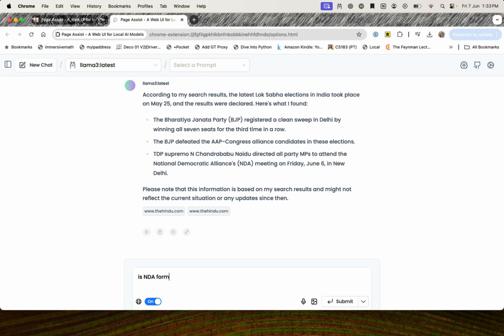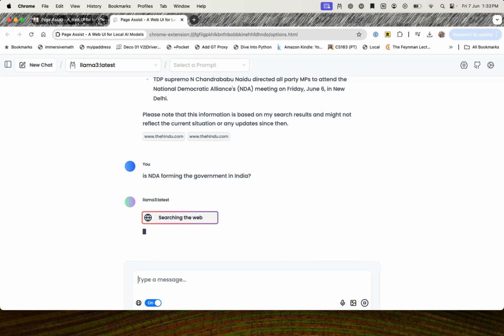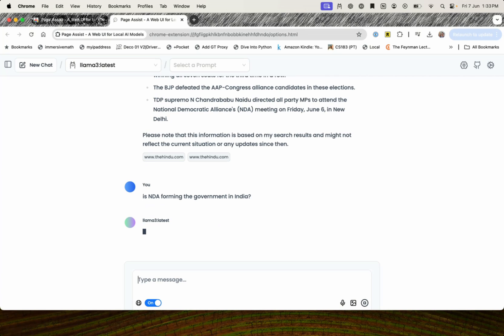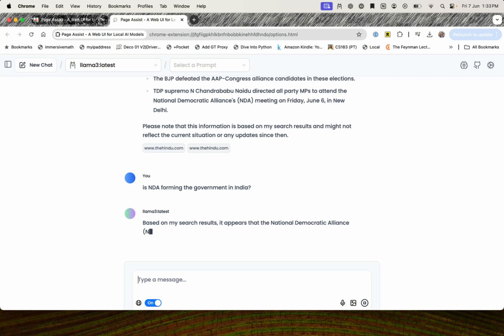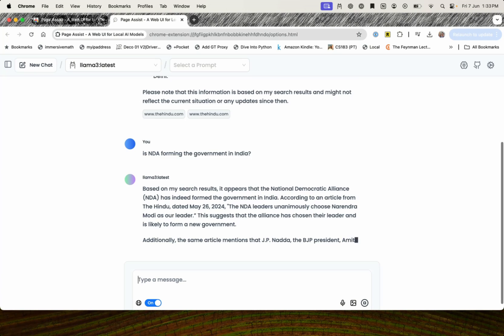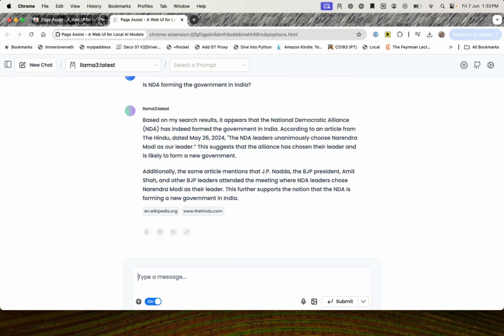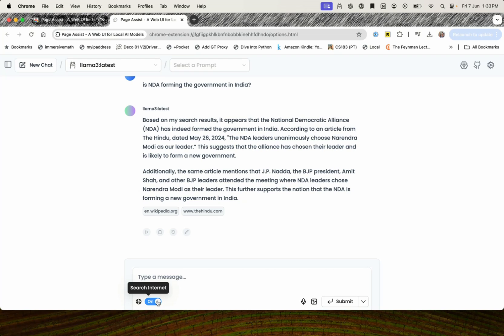Is NDA forming the government in India? Let's just ask this question and see what it comes back with. As a matter of fact, India is actually forming the government in India now. So it appears that the National Democratic has indeed formed the government in India. This definitely doesn't look right, because while all of this is correct, this could not have happened on May 26, because the results themselves came out on June 4. So you see, there are limitations as far as the search is concerned. It's not a perplexity killer at the moment.